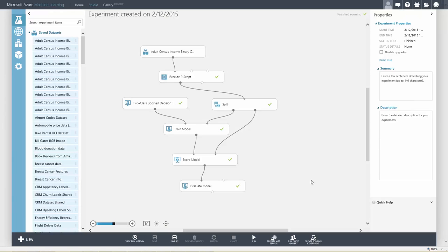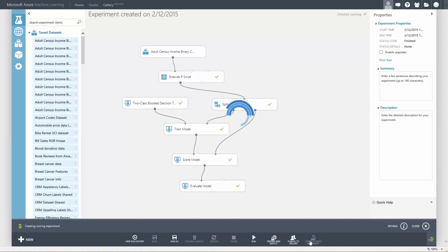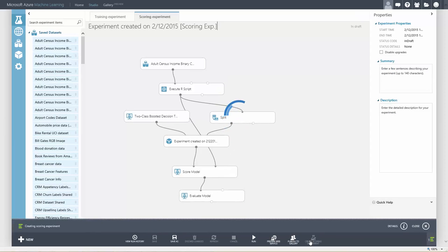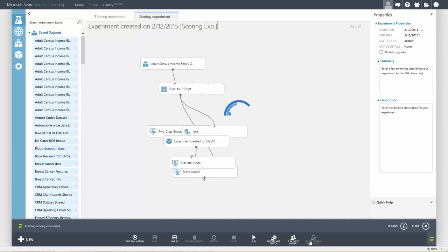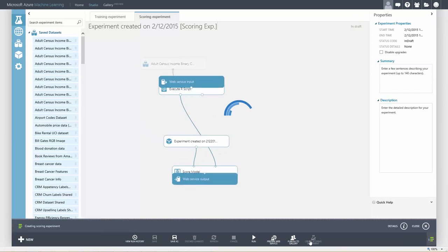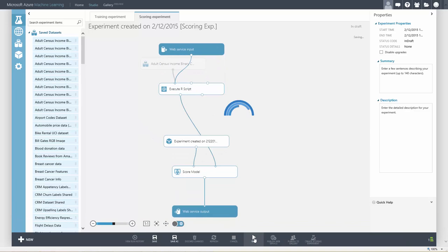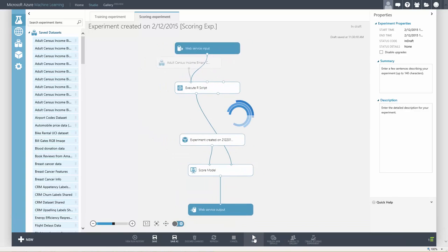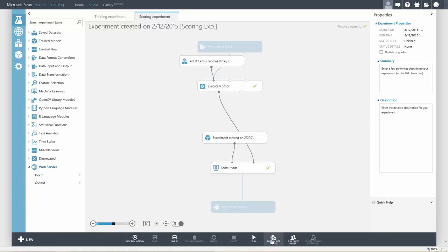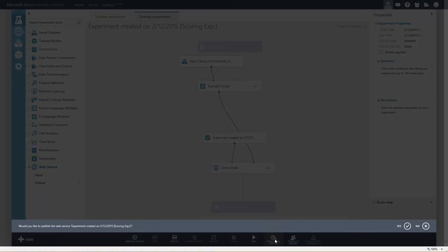Once you are happy with the results of your model, you can create a web service. Next, we create the scoring experiment. This simplifies our graph for publishing. We run the new graph and then publish the web service.